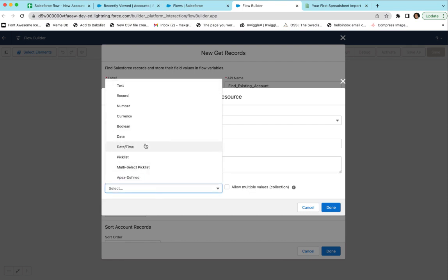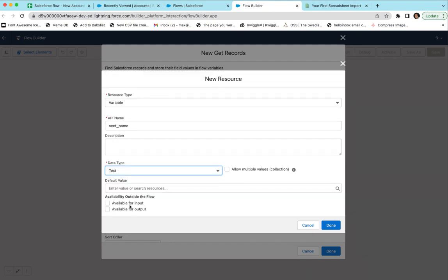Set the data type to Text. If you choose Date or DateTime you have to pass that in a specific format that Salesforce expects — you can use EasyCSV to massage your spreadsheet into that format. We're going to select Available for Input, which means the external API call (EasyCSV in this case) can send data in this variable name to be used in the flow for lookup. Available for Output means other steps in your flow can also use this variable. Click Done.